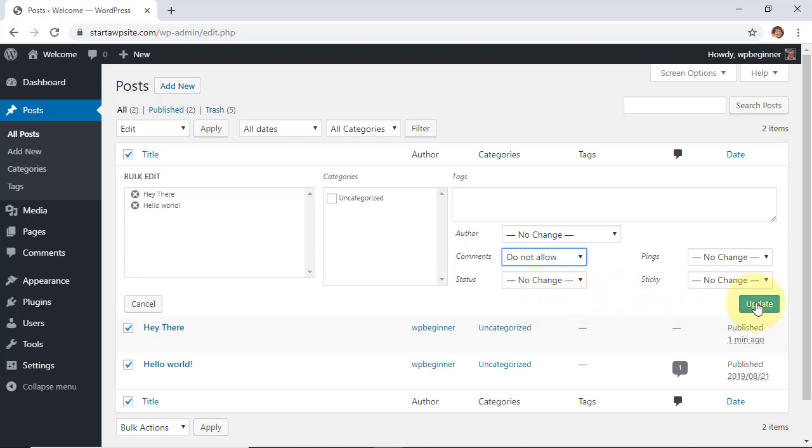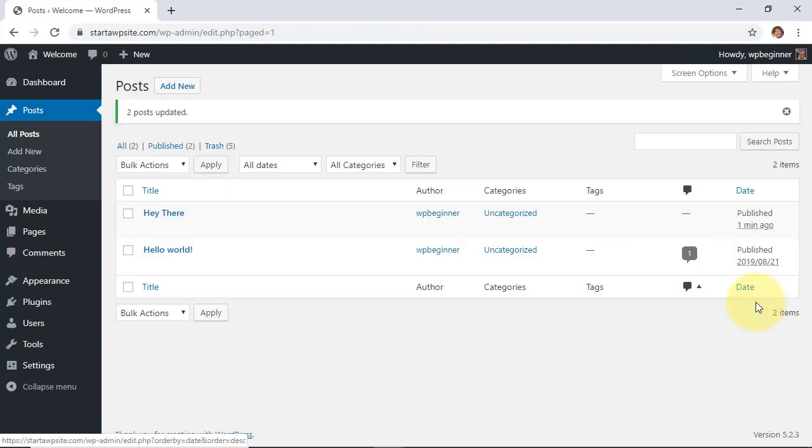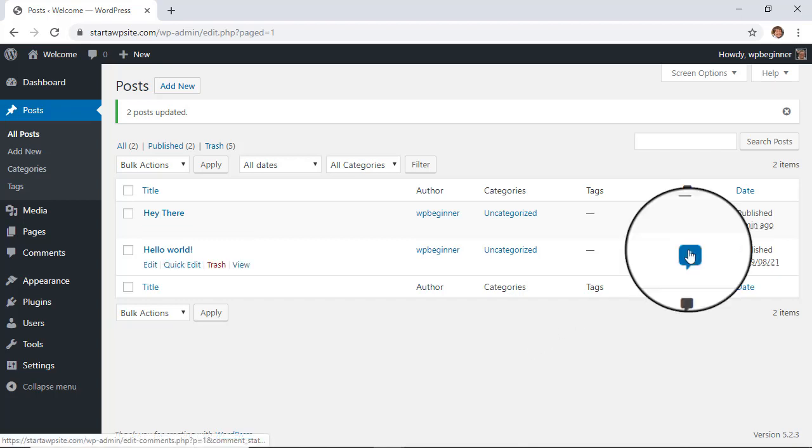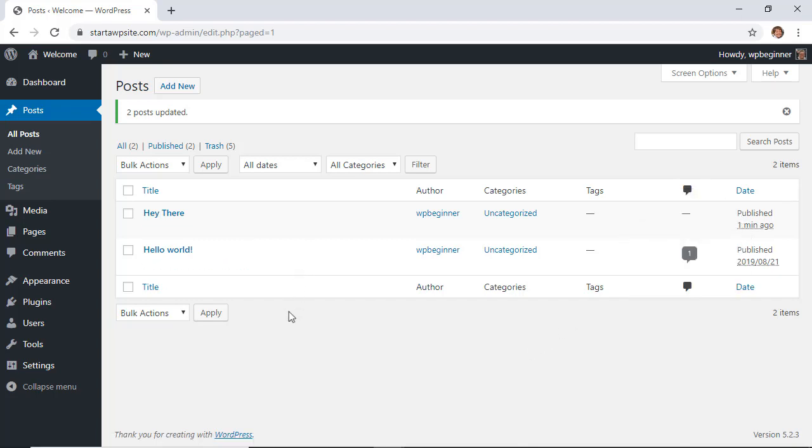Then let's update that by clicking the update button, and now all of the comments will not be allowed for future. Now you see over here we still have a comment, so I'll show you how you can do that as well. So making comments not allowable means that nobody in the future will be able to make comments on these posts.